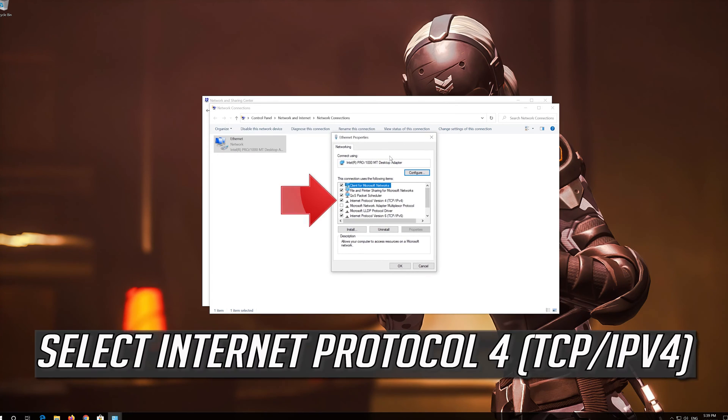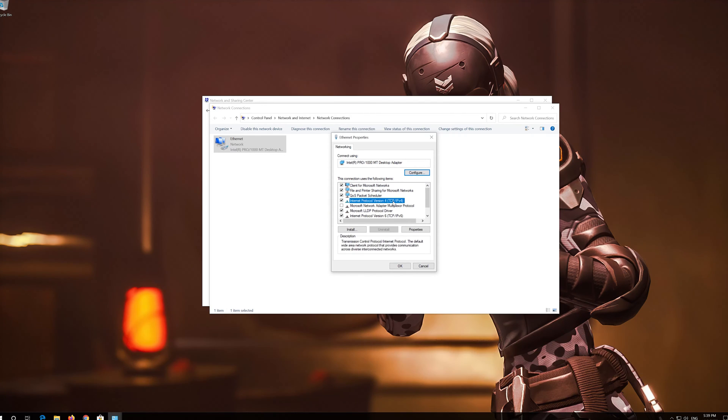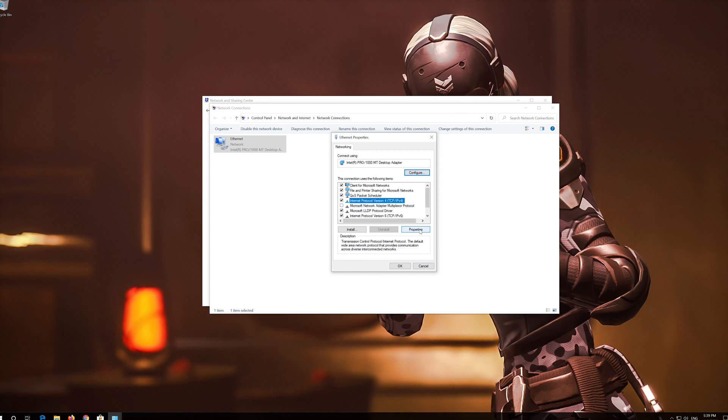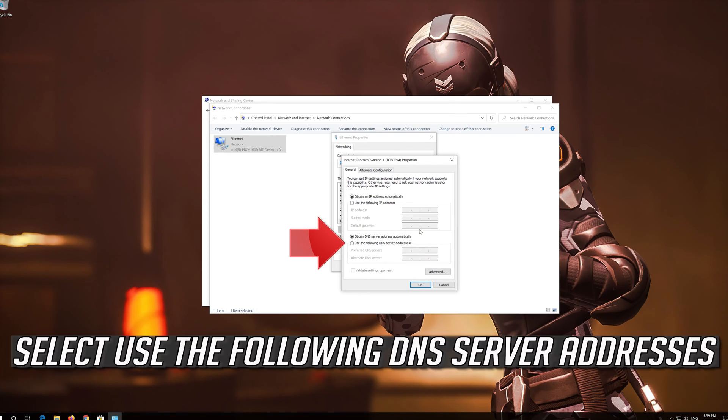Select Internet Protocol 4. Select Use the following DNS server addresses.